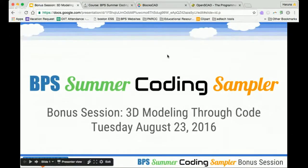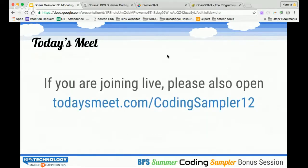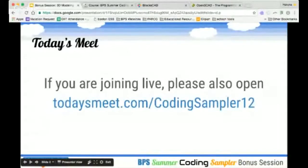This is the bonus session. We will be talking about 3D modeling through coding. If you are here live, please also open todaysmeet.com/CodingSampler12, and that will be the back channel if you have any questions.